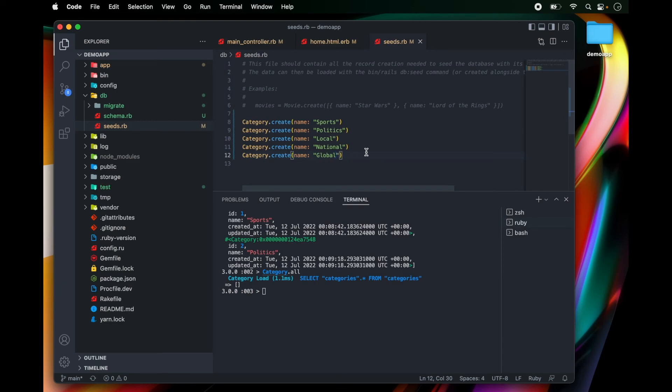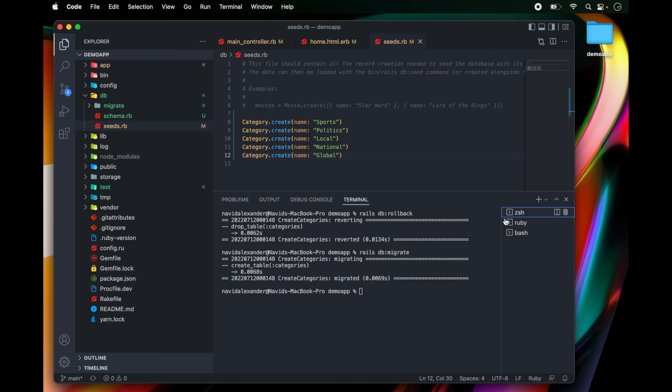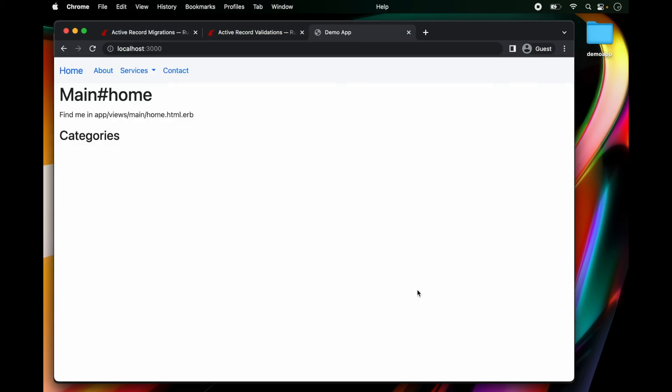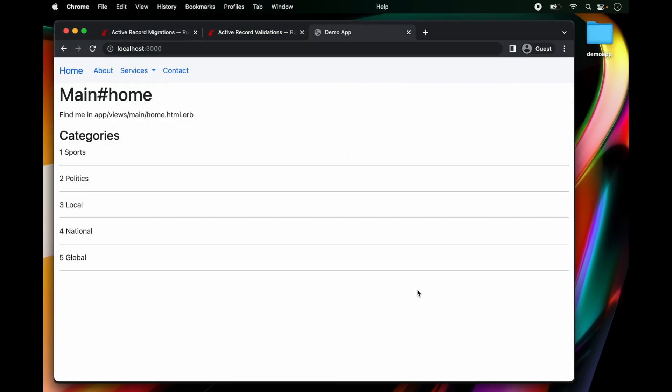All right, let's press save and then go back to our command line and then run rails db:seed. Okay. Now let's go back and refresh. And now we see all of our categories that got seeded into our database. Awesome.